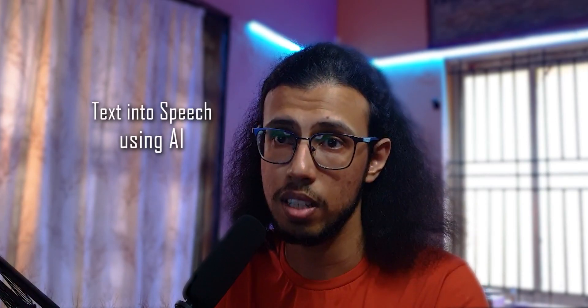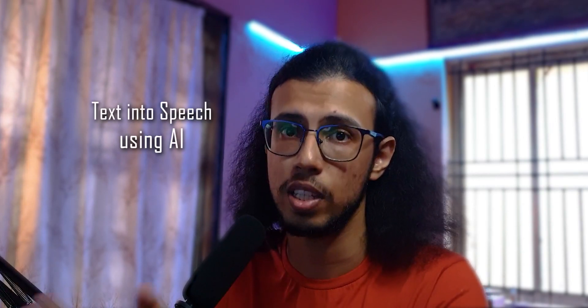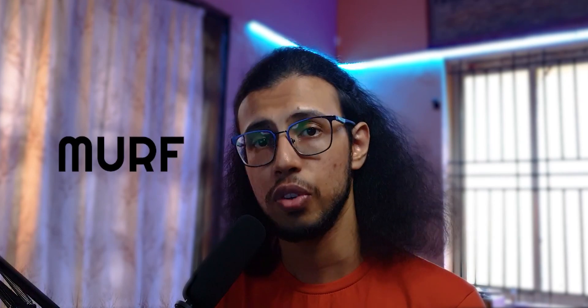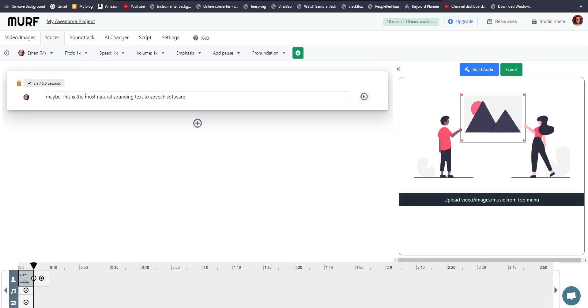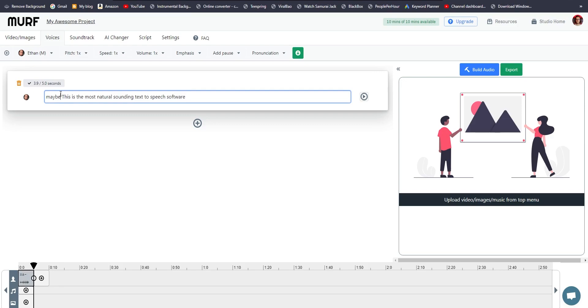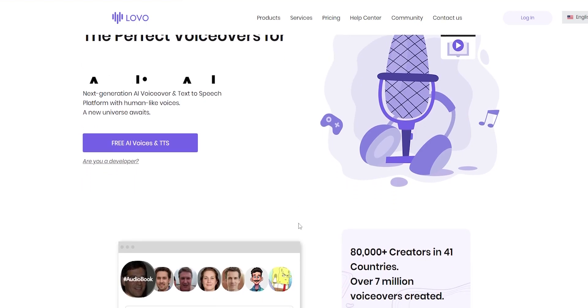Then I realized there are software which can produce voice using your text — they can convert your text into human-like speech using AI. So recently when a company called Murf reached out to sponsor a video where I can check out their product and compare it to any other competitor in the market, I thought it would be a fun thing to do. So today let's compare Murf and another competing product, Lovo.